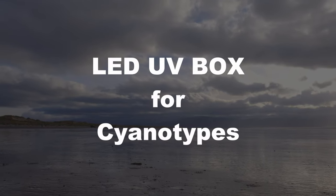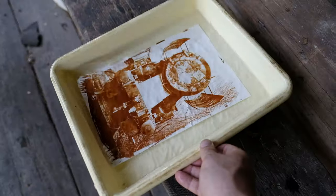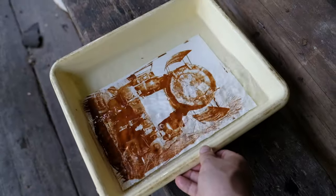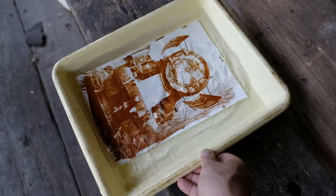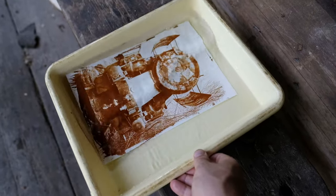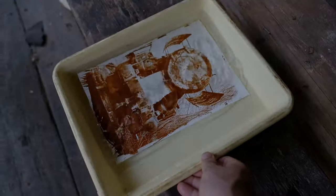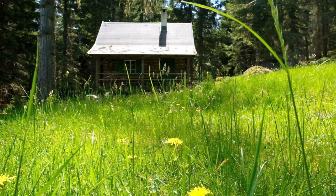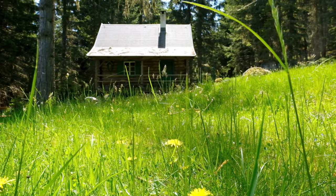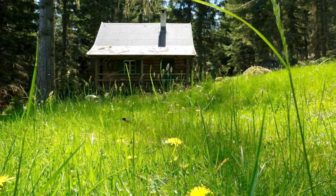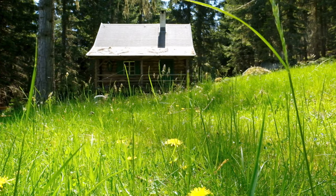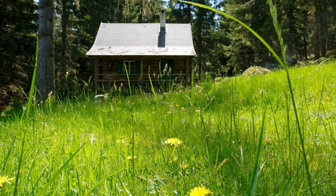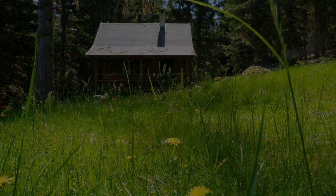Hello and welcome. Wouldn't it be great to make cyanotypes in the winter months, Van Dyke Brown, salt paper prints, all those alternative processes that we love so much that we leave for the summer? Well, now we can with this LED UV box. So let's get started.